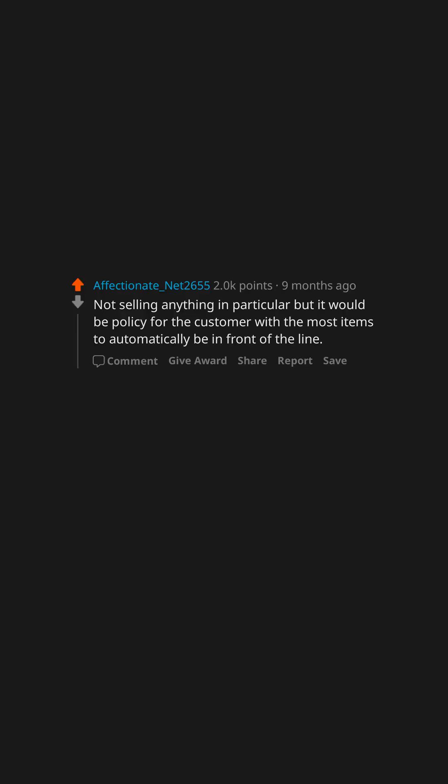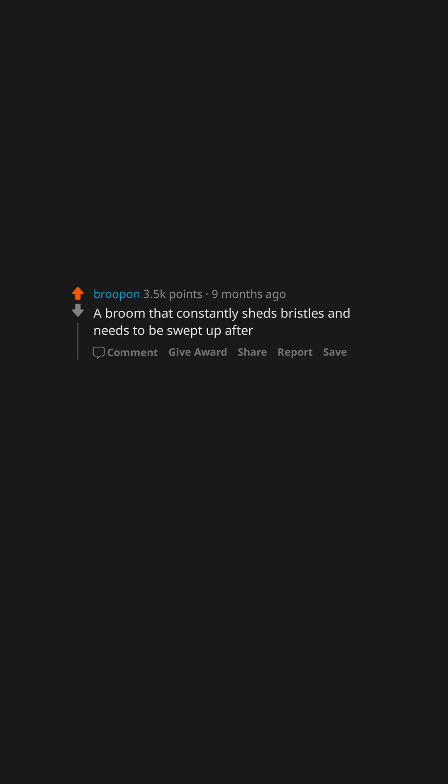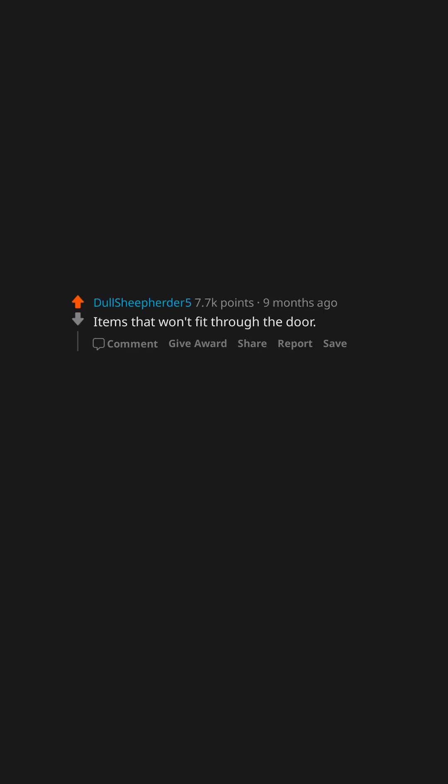Not selling anything in particular but it would be policy for the customer with the most items to automatically be in front of the line. A broom that constantly sheds bristles and needs to be swept up after.